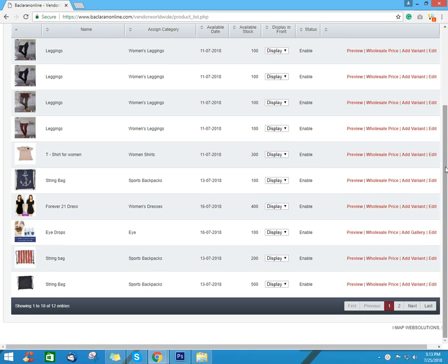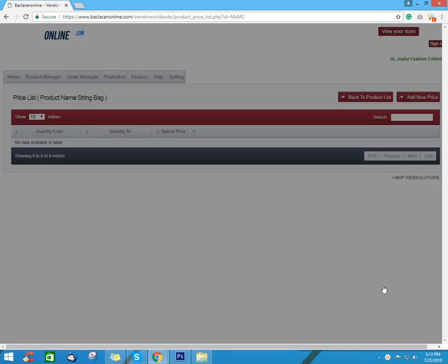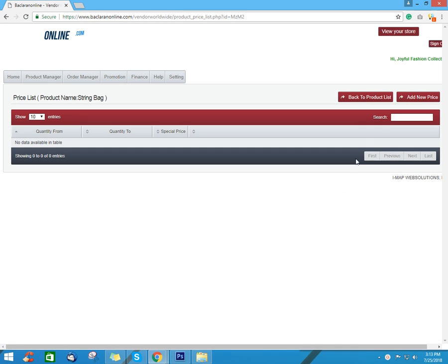First, go to the product you want to put wholesale price. Then click wholesale price. On the upper right corner, click add new price.